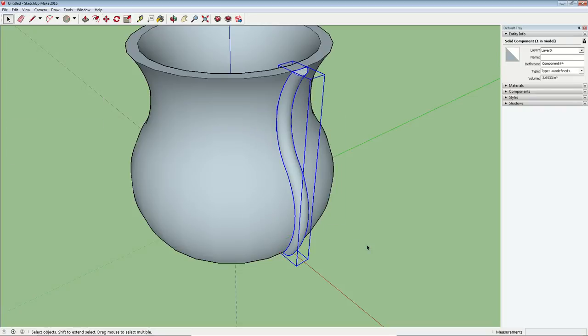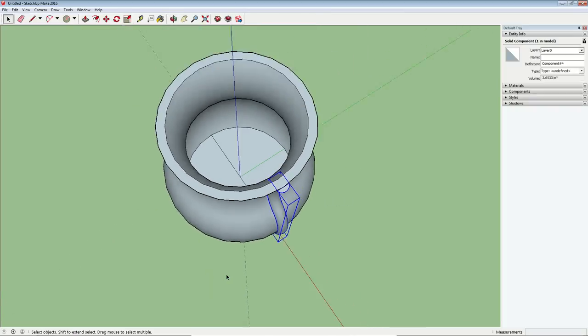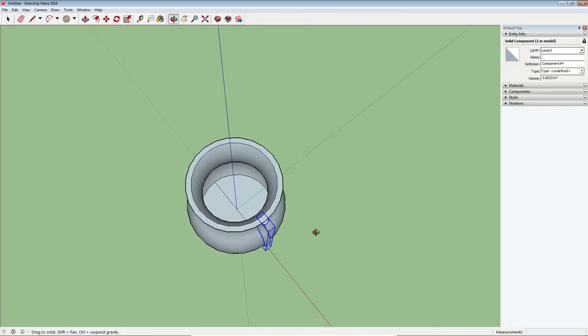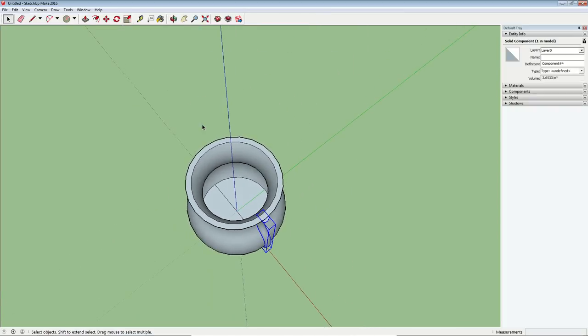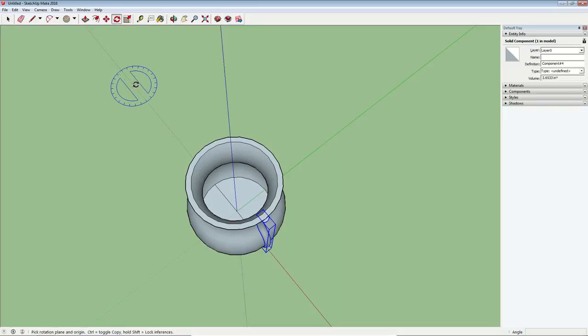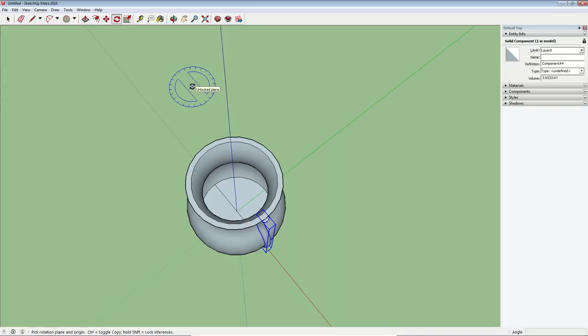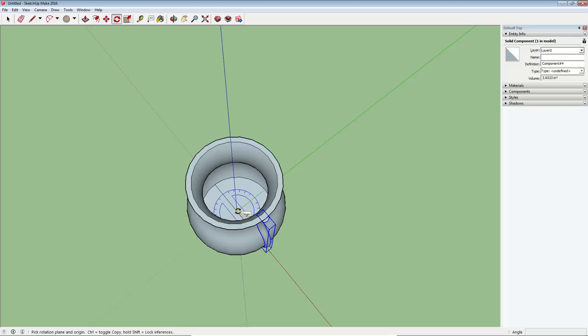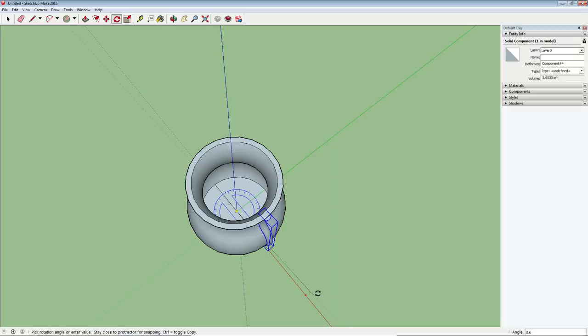So now our last step is to copy this decorative element around the rest of the vase. So let's get a kind of a top view here. I'm going to do that with the rotate tool. So I'm going to make sure I'm snapping to that blue axis there. I'll go to the origin point and click my mouse. So now I will snap to the red axis and click.